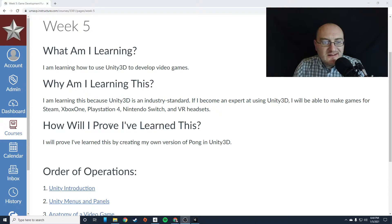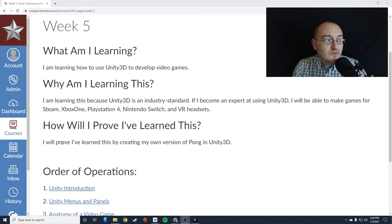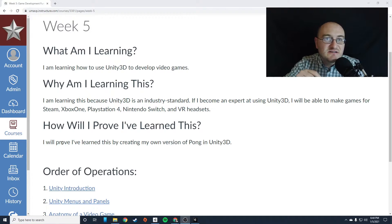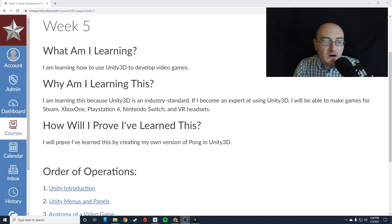All right. How are you going to prove that you've learned this? Well, you're going to prove that you've learned how to use the basics of Unity by developing Pong.